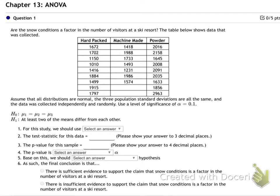Our last chapter in the course. Are snow conditions an appropriate factor in the number of visitors at a ski resort? The table below shows data that was collected. So you've got a ski resort — always a funny industry. Some seasons they just boom and do great, the snow is good, and then some years they do nothing. It must be a hard industry to manage.